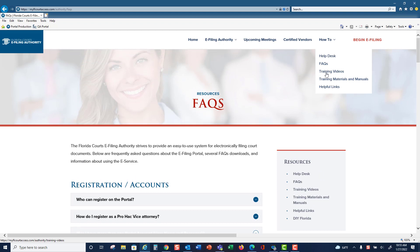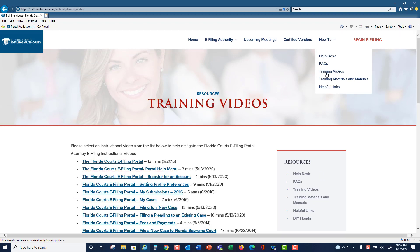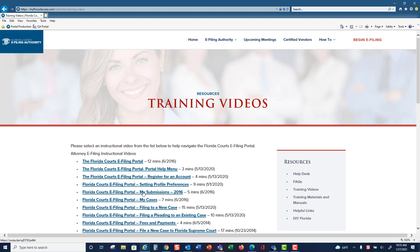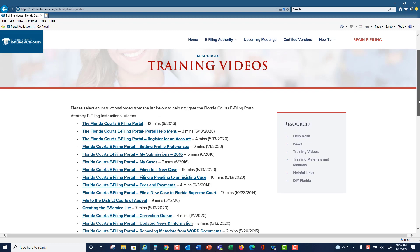Next are our training videos. We are in the process of updating each of these training videos, but if you click on the link, it will open up a training video specific to the title. So in this case, it would be the My Submissions page. They're five minutes long, so they are brief videos focused on the title of that video.